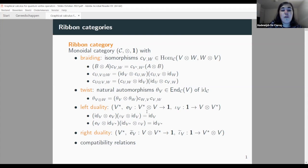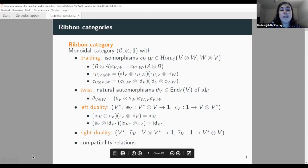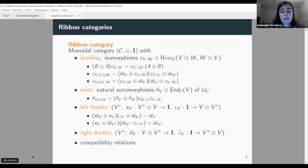These give us a way to go from a tensor product of a dual object tensored with the original object to the unit object in category C, or for the co-evaluations the same thing but with opposite orders. We have left duality, and then right duality is basically the same thing but with orders of objects and duals reversed. There are certain compatibility relations between these different structures.